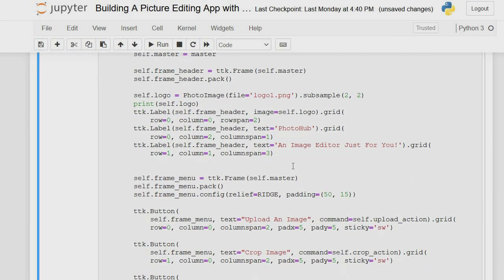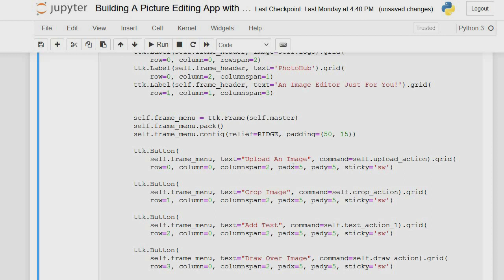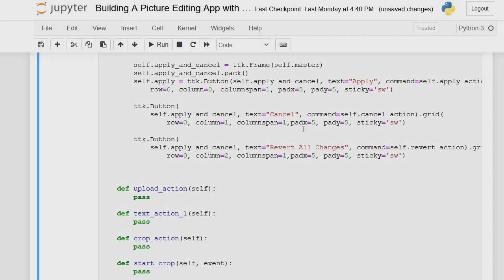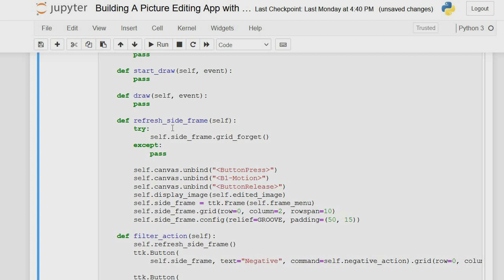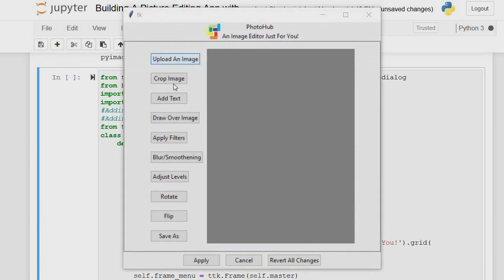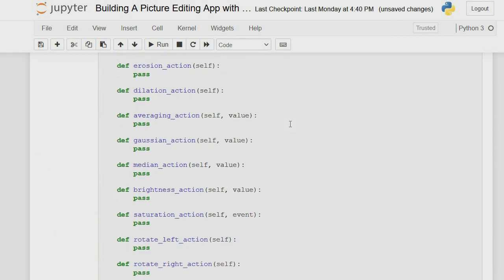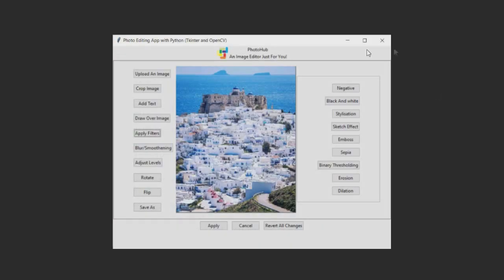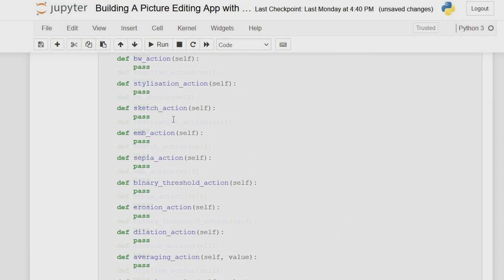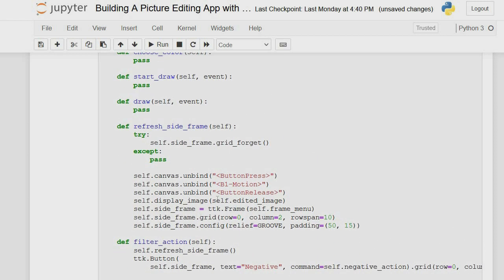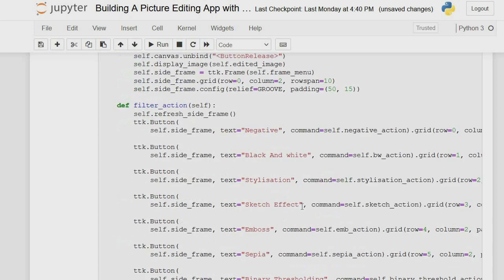The next thing is to make our functions work and import images. We add a refresh side panel function because whenever we press a button on one side it should show the corresponding content on the other side. The filter action button just brings in whatever the side panel is requesting, keeping both sides synchronized.